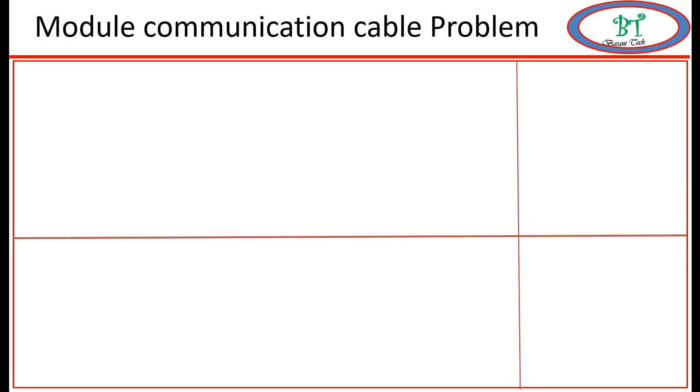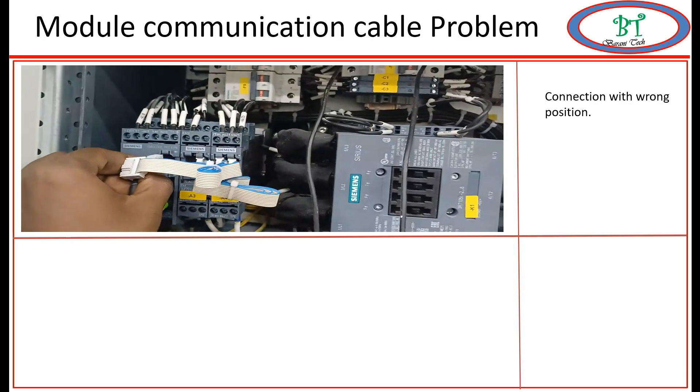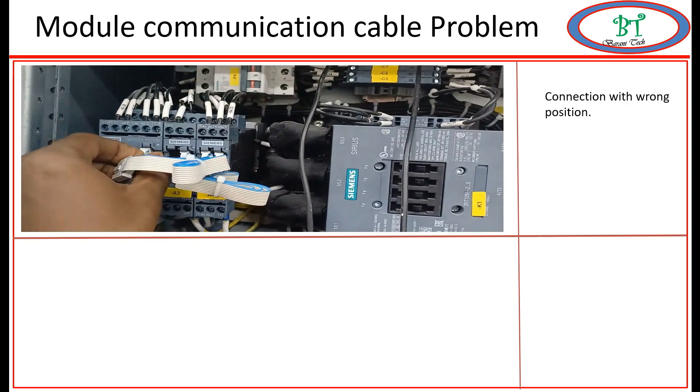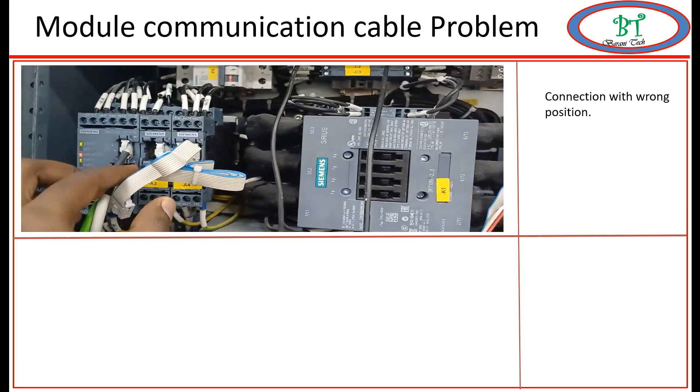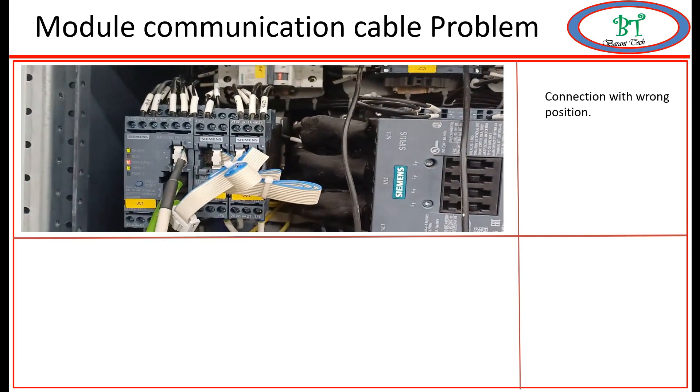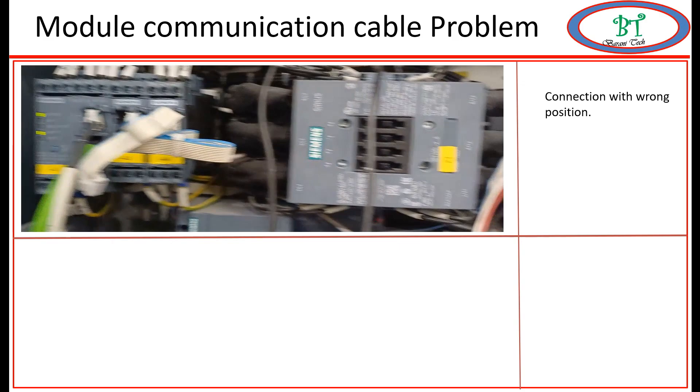Next we will see the communication problem. If the communication cable between the module gets damaged, then also we will get this kind of error. So when we get this error we need to check the cable health also.